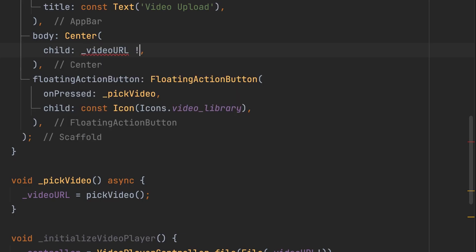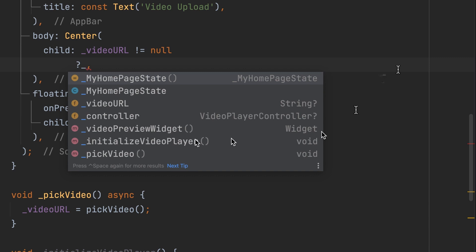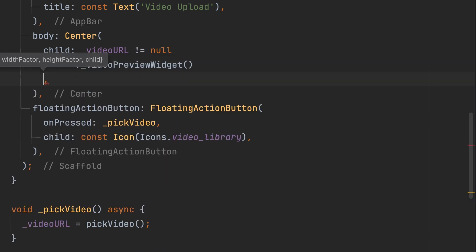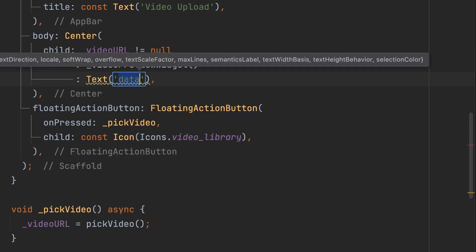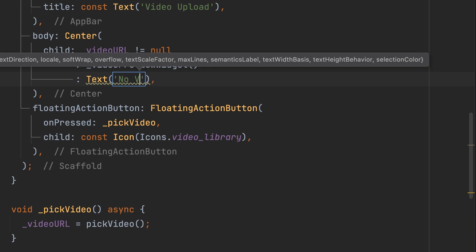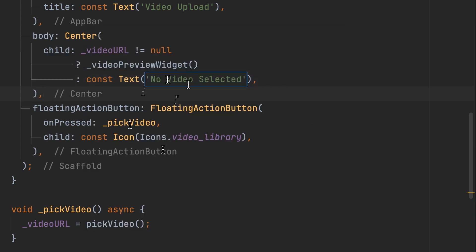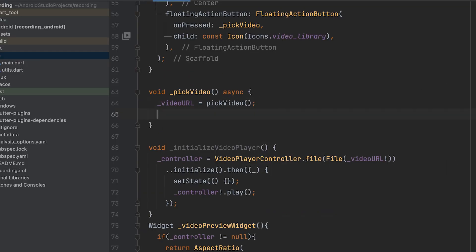First, check if the video URL is not null. If not null, call the video preview widget. Otherwise, display a text saying no video is selected. Then, call the initialize video player function inside the pick video function.